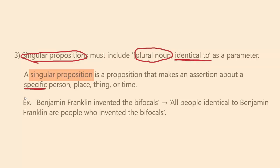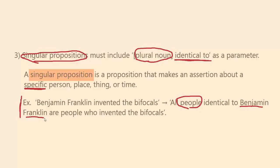So let's look at that being used in this example. Our statement says 'Benjamin Franklin invented the bifocals.' We say 'all people identical to Benjamin Franklin are people who invented the bifocals.' Of course, 'all people identical to Benjamin Franklin' is just one person — namely Benjamin Franklin — but this takes the form of 'all A are B,' which is what we need to conform to the standard form of the A proposition.